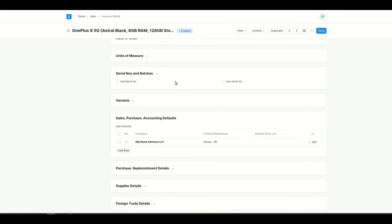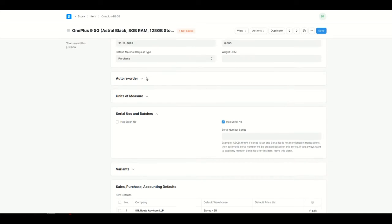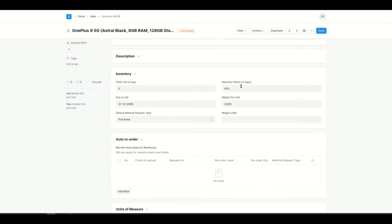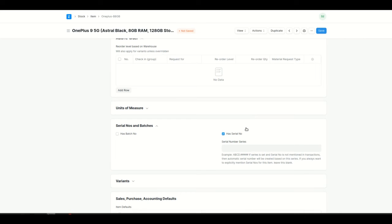If you want to enable warranty for this item, you can check has serial number and specify the warranty period. For example, the warranty period is 365 days, has serial number is enabled, and you can add the serial number series — I'll add it as OnePlus.